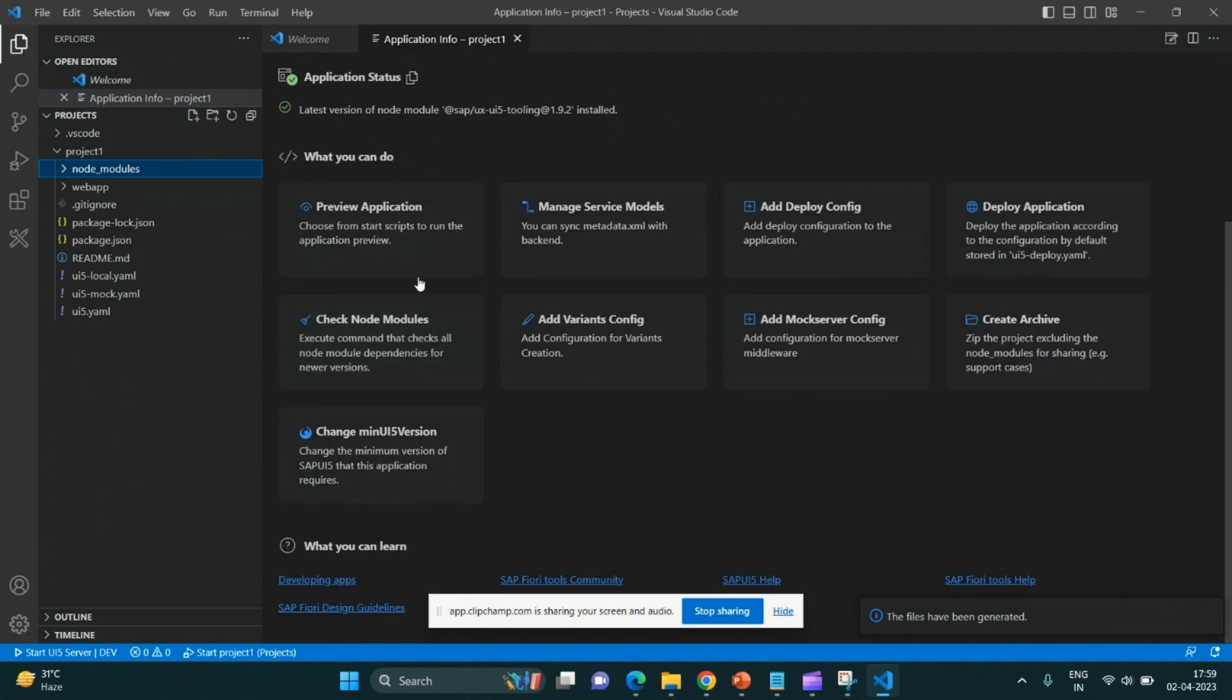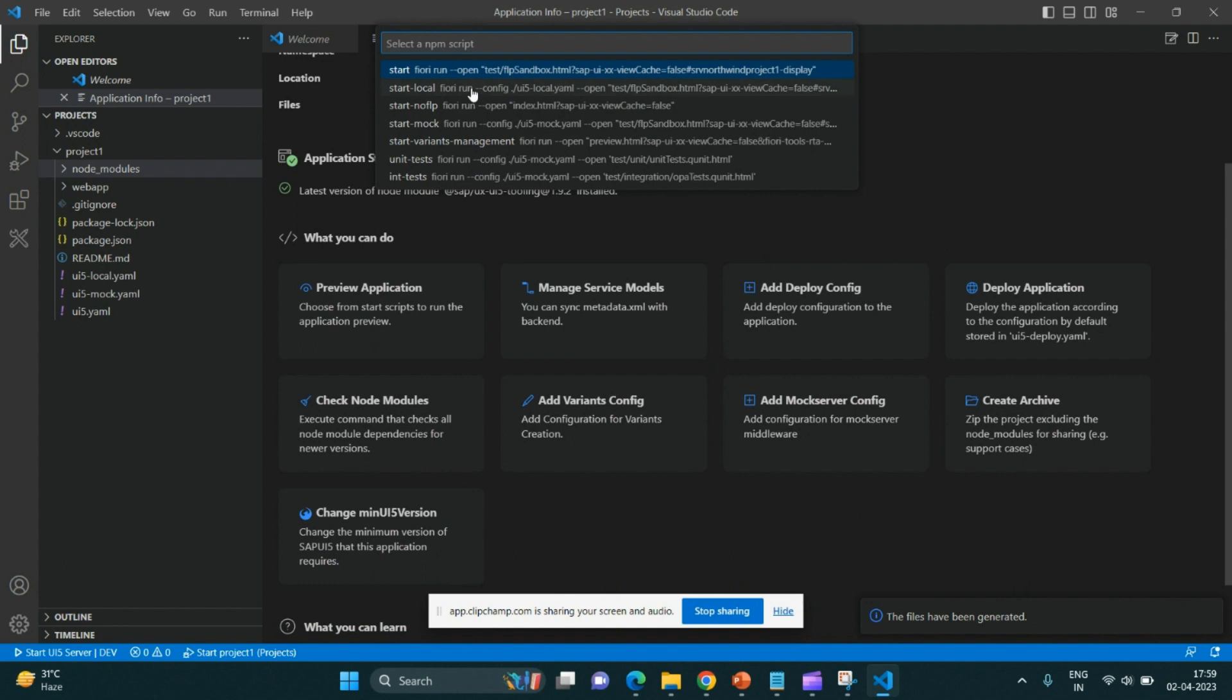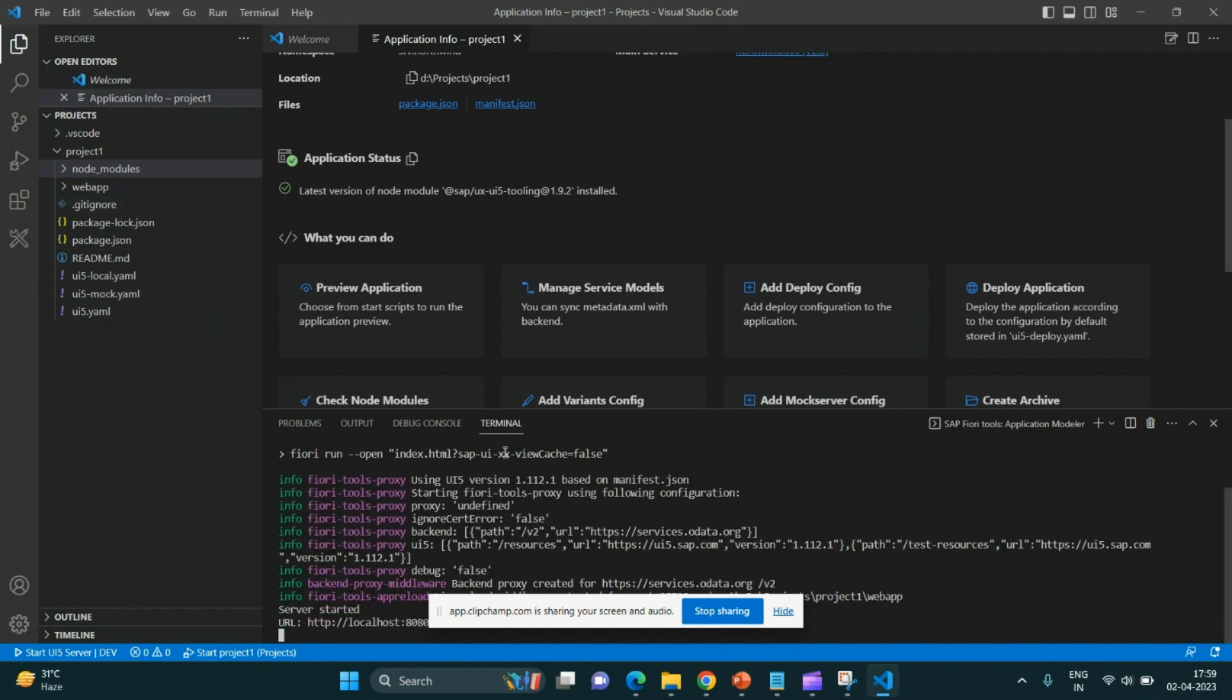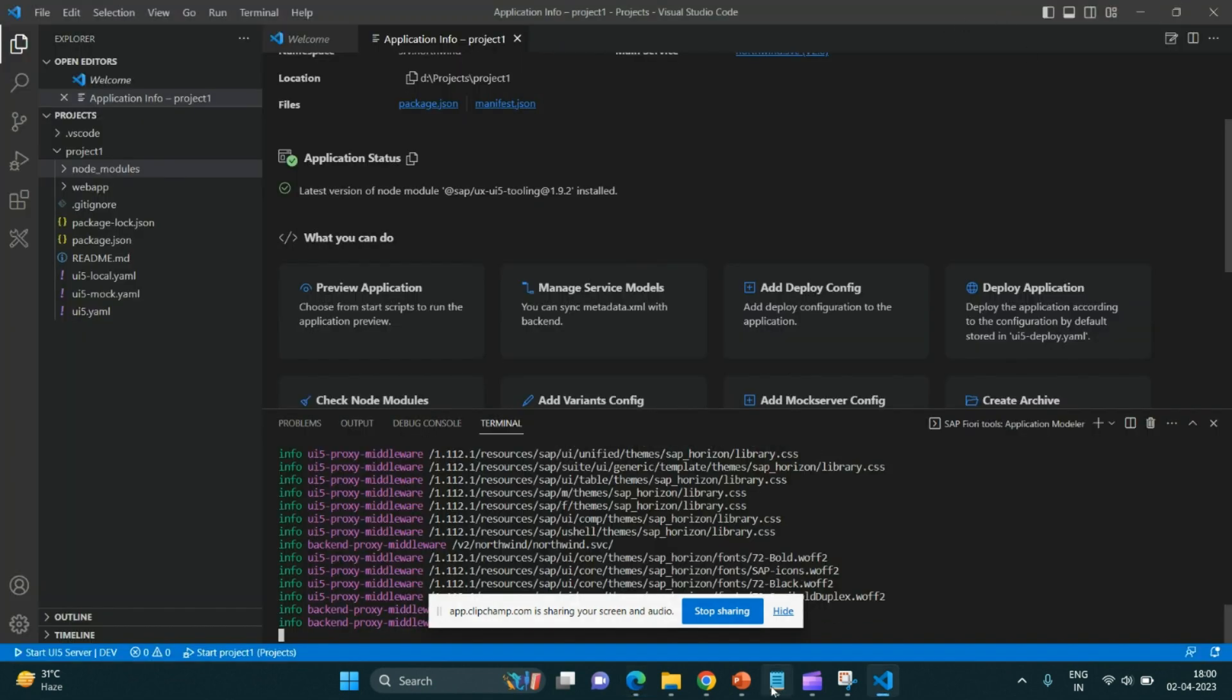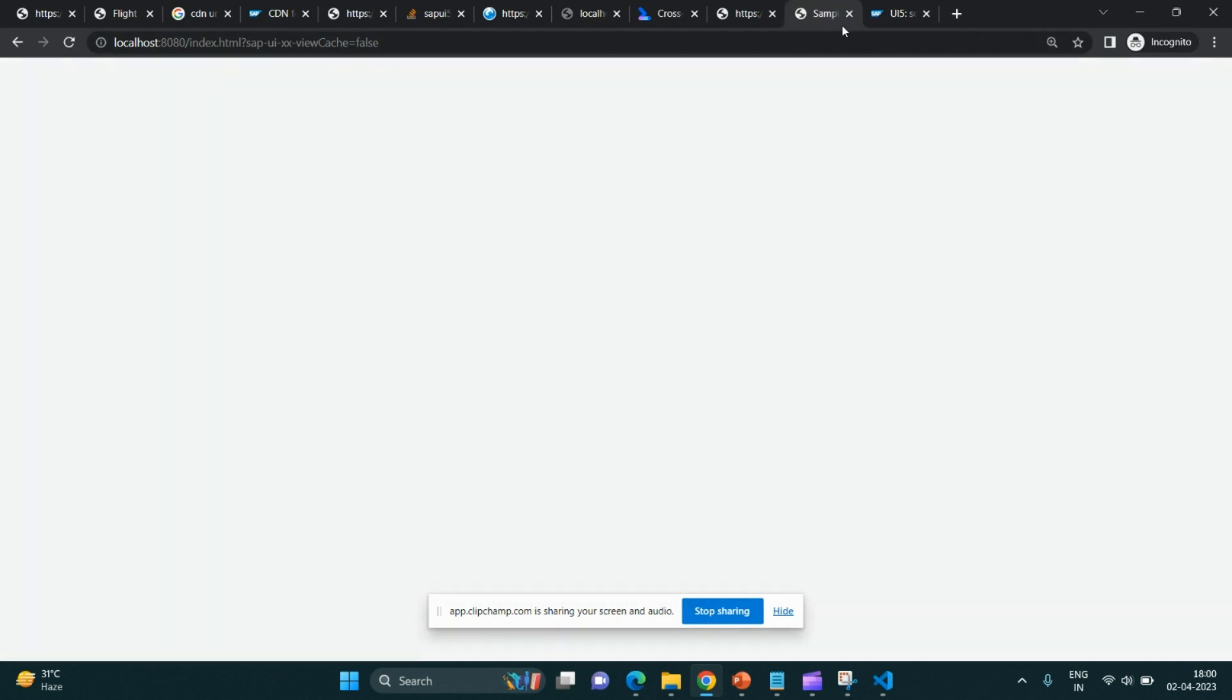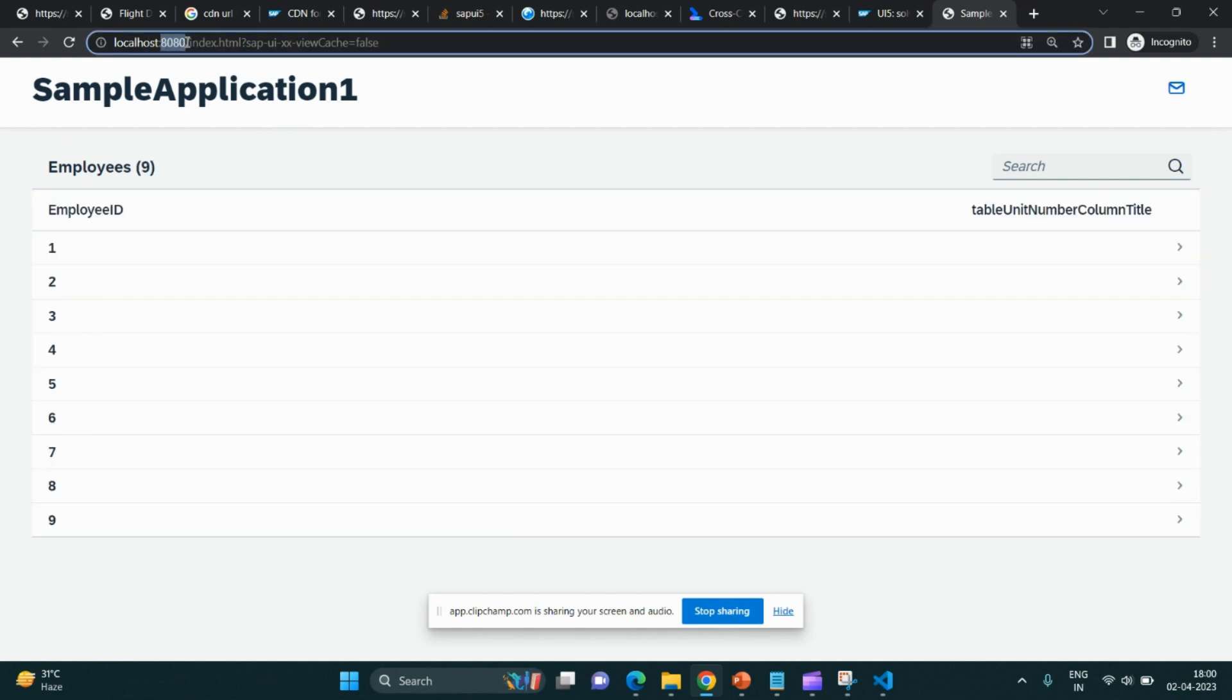See, it is the application. So you can directly click on preview application from here and start. These are basically the command line. You can directly write the command over here in the terminal section and your application will get opened up. If I copy this and paste this in this section...